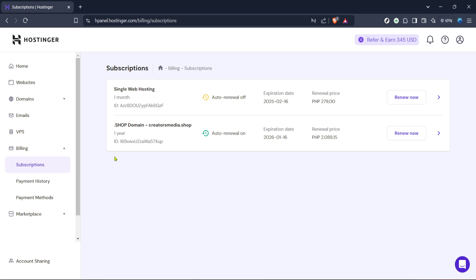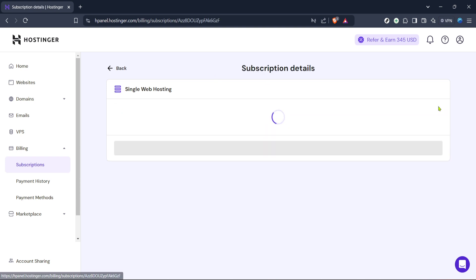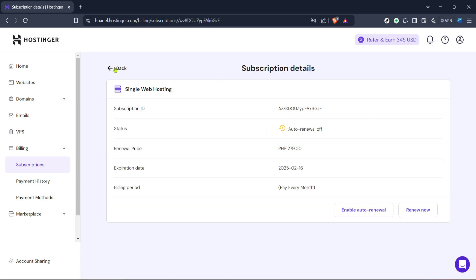Once you're in the subscription section you'll be able to see a list of all your active hosting packages. Each entry should include the package details along with the expiration date. It's important to take note of these dates as it informs you when a subscription is due to expire or renew, ensuring that you can plan accordingly.